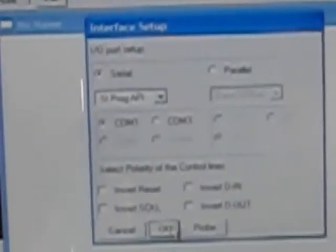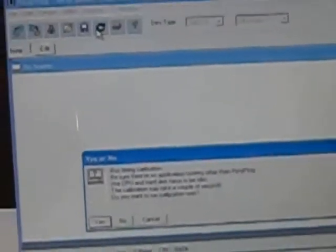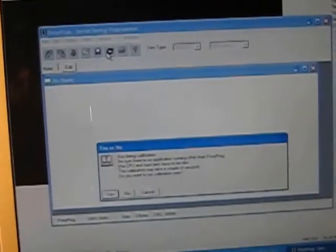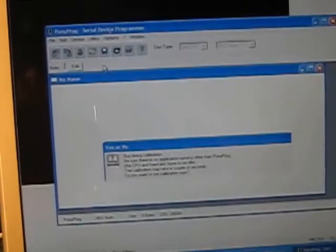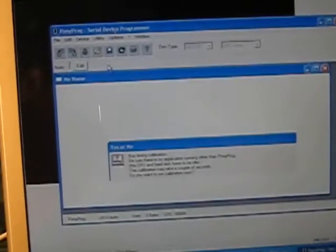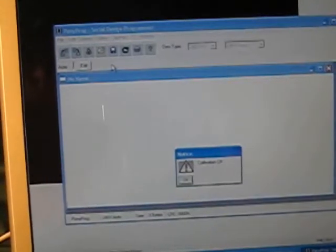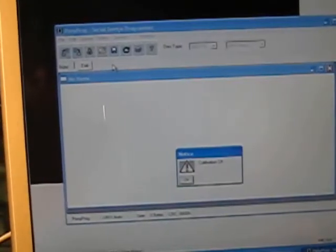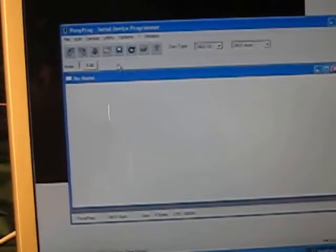So I choose COM1 and serial, not parallel. Nothing else I need to concern myself with. Click OK. Now go back up to options and hit calibration. Zoom out here and go yes. It's going to calibrate. You get calibration OK. Click OK.